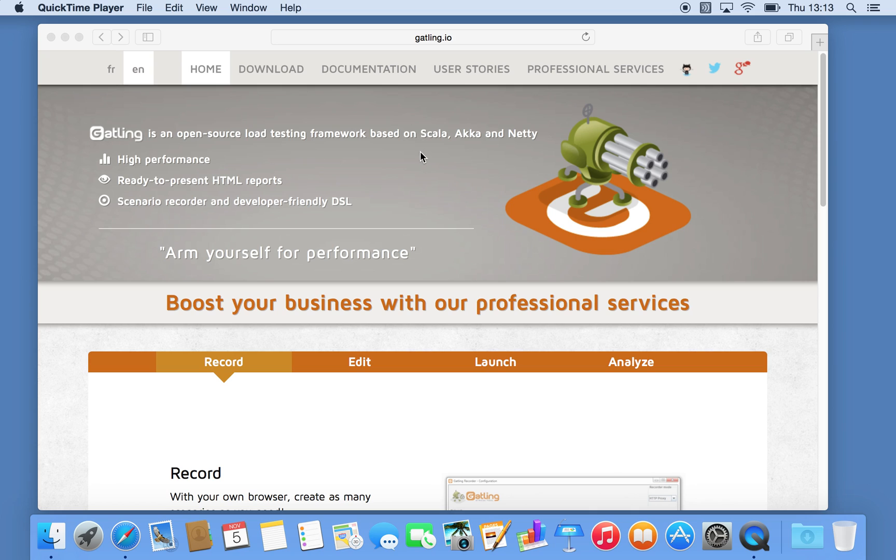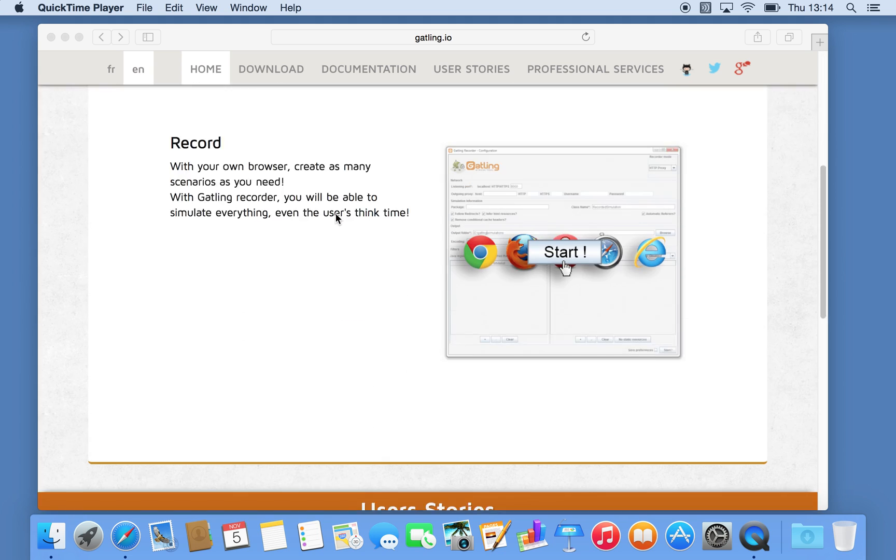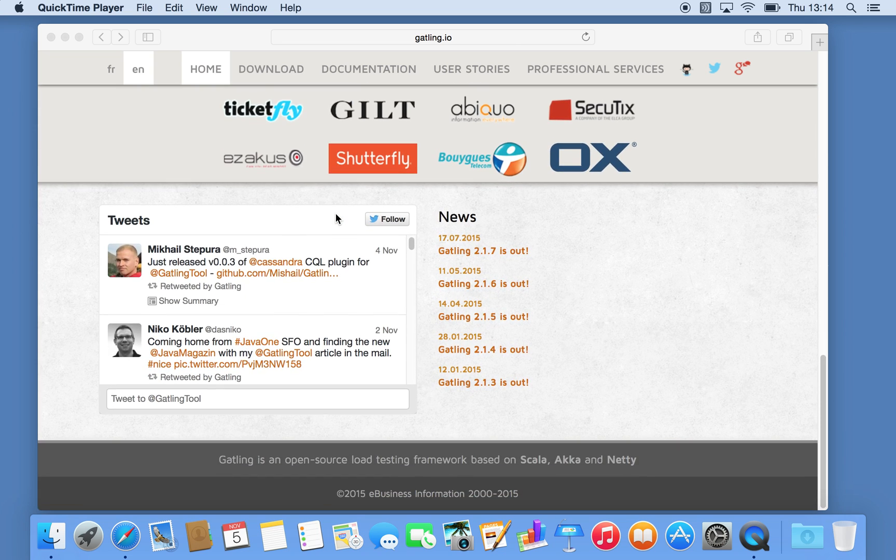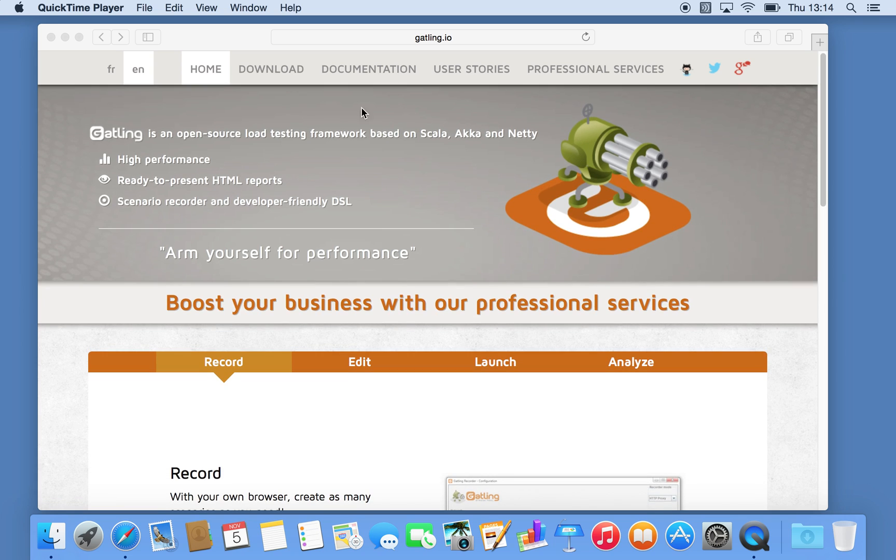The actual tool itself you can get from Gatling.io and there's a download link directly at the menu bar here. I think it's version 2.17, while this tutorial was recorded, that was available.